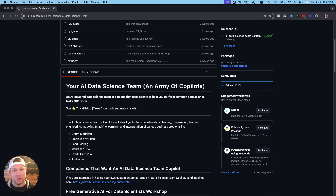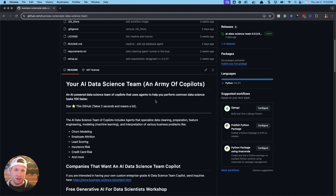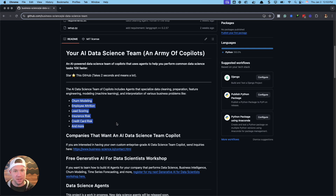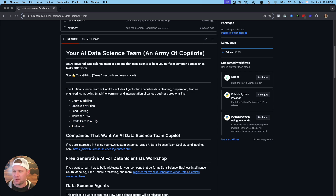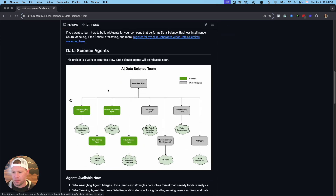This is your AI data science team — it's like an army of copilots that I'm building so you can do data science tasks 10x faster. These are all on the shelf; you can just grab them when you need them. They come in this package — keep it updated and you get new agents as I release them. They're designed to work with all the data science tasks I used to get paid for from companies: churn modeling, employee attrition, lead scoring, insurance risk, credit card risk, and basically any data science project.